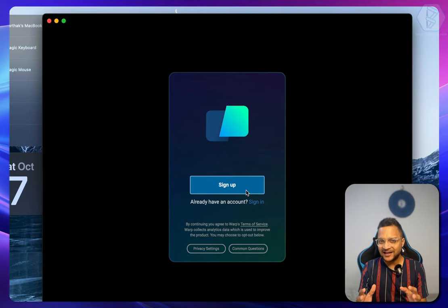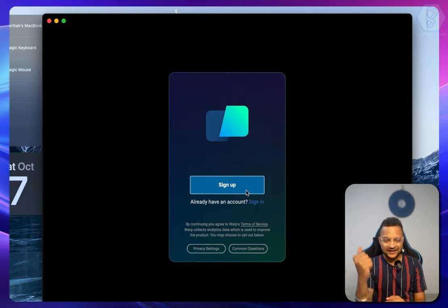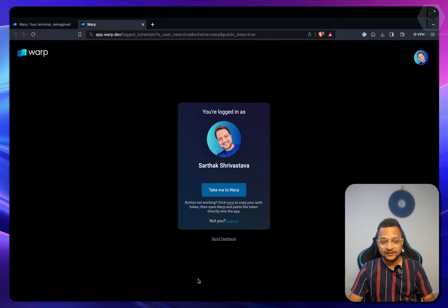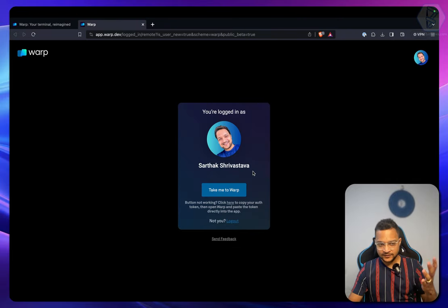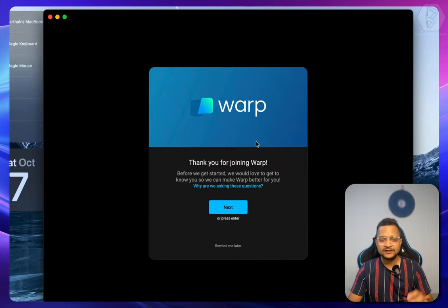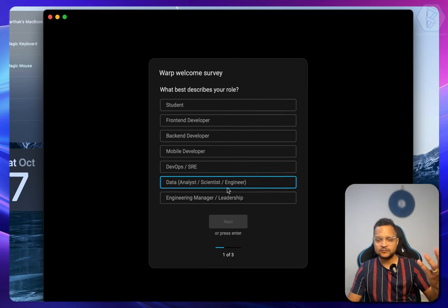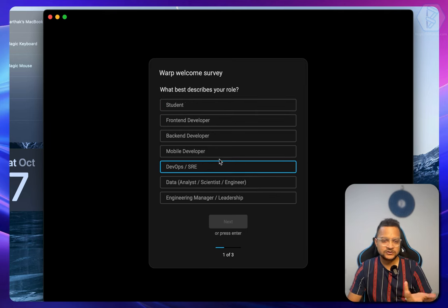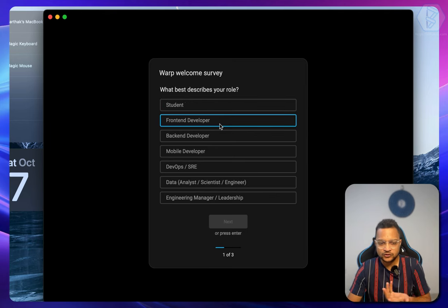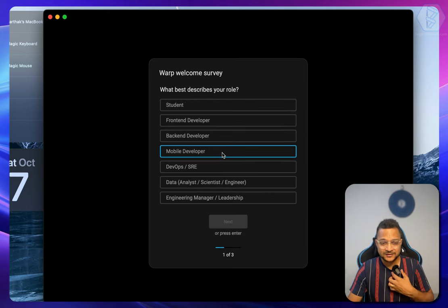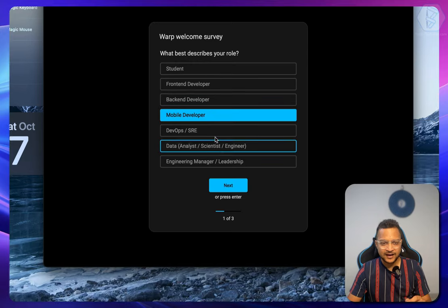I'll be back after signing up in just a few seconds. After signing up it will look like this on the web, and when I open Warp it says 'thank you for joining Warp.' I'll hit enter and go through some onboarding questions. I'm going to use it for personal use and hit next to go to Warp.